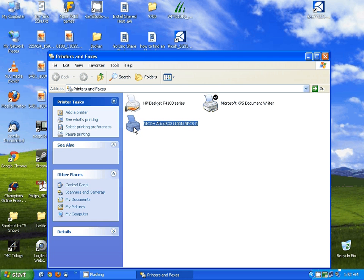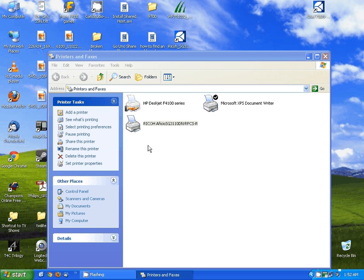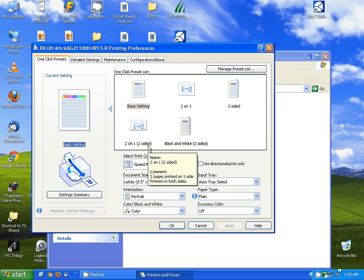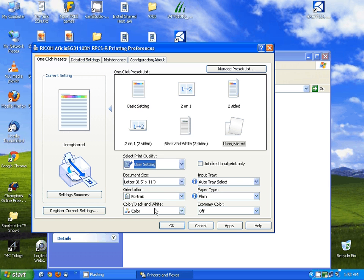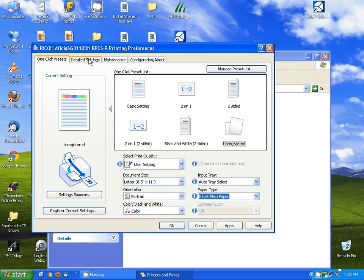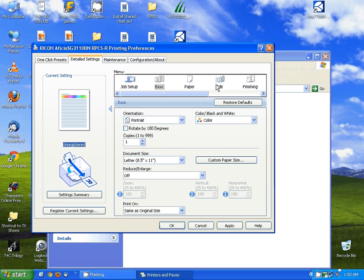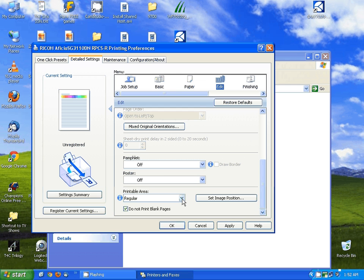Once we have that configured, we right click on the printer and go to printing preferences. Once here, we want to change the select print quality pull down to user settings, and then change the paper type to inkjet plain paper. Then I'm going to click on the detailed settings tab, select edit in the menu at the top, and in the bottom section scroll all the way to the bottom and set printable area to maximum.